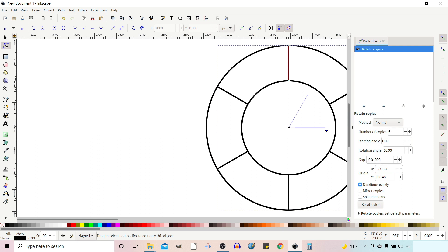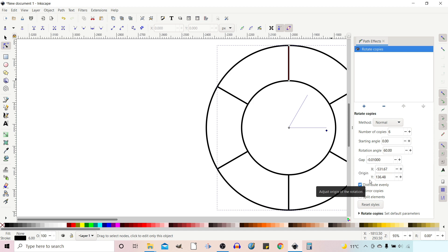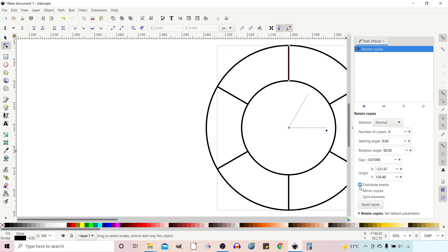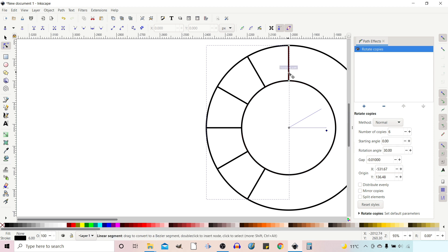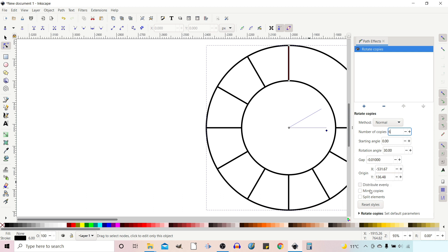Gap is just a fine adjustment — not something I've used much, so we won't go into that too much. We've got the Origin, which is just your center point. Down at the bottom we've got Distribute Evenly: if ticked, it spreads copies evenly around the circle. If we turn it off, we can change the angle — for example to 30 degrees — but you'll end up with a big gap on the other side. You can add more copies to fill that up. We'll put it back to six with Distribute Evenly back on.